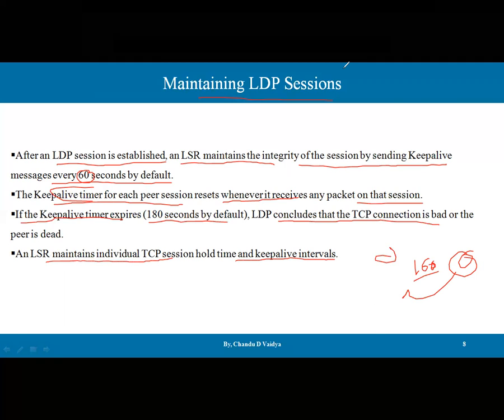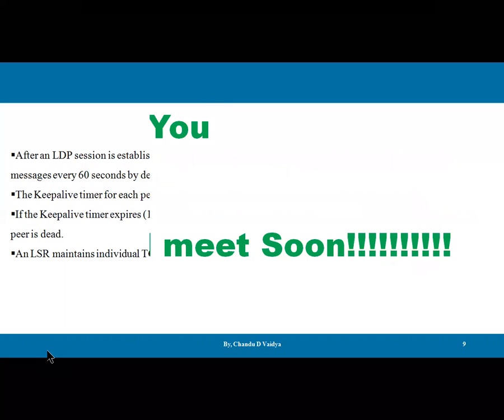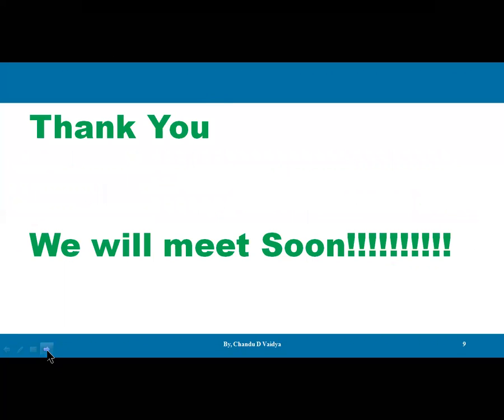In this lecture we have discussed three things: first, the hello packet for neighbor discovery; second, the session establishment process; and third, maintaining the integrity of that session. Before this video we discussed how LDP works, so please watch that video. After that we will discuss the messages and session establishment protocols further. Thank you.